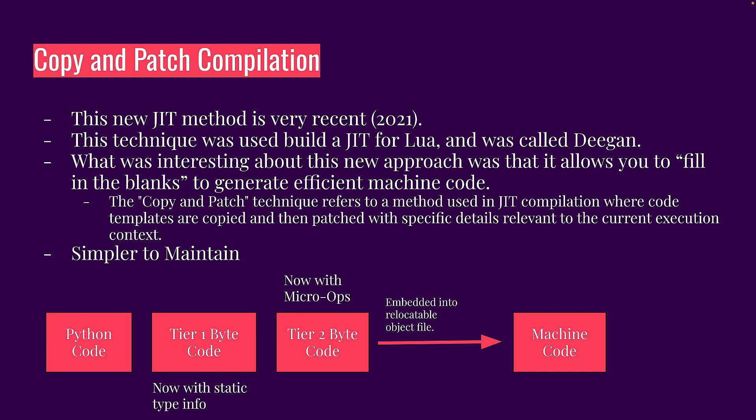So for example, the machine knows how to add. Adding two integers is a very low level operation that can be done. And so what happens here is you take bits of the tier two bytecode, you put it into this relocatable object file, and then you compile that code and then you can run it.